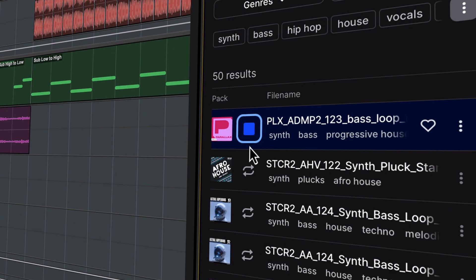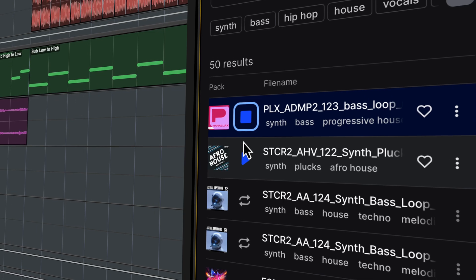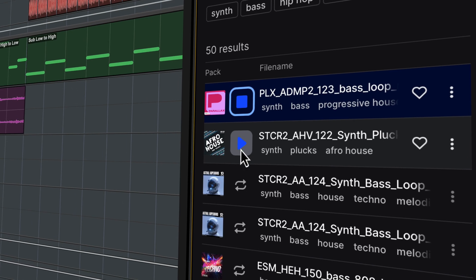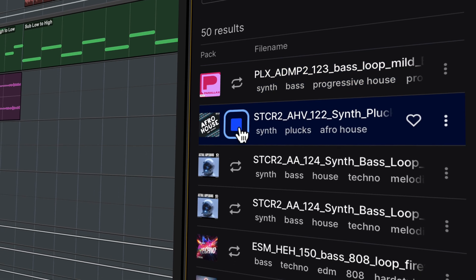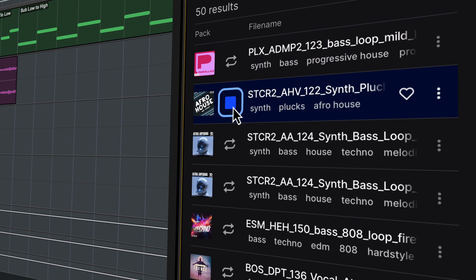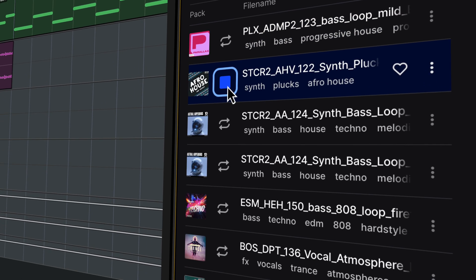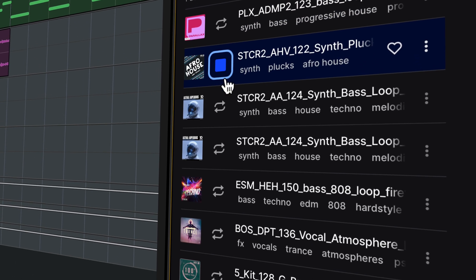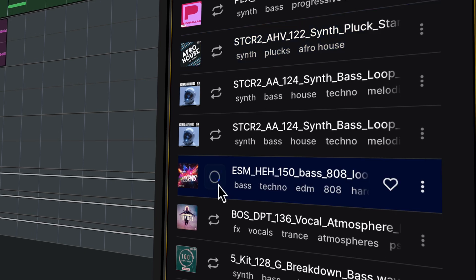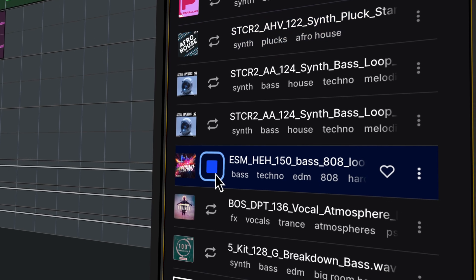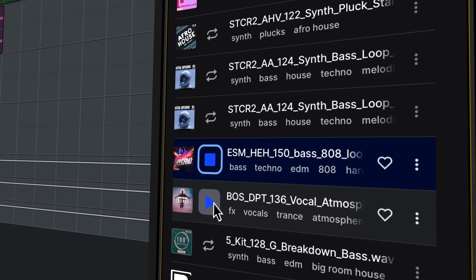Splice, the world's largest sample library, is now integrated directly into Pro Tools, letting you discover, audition and drop in high-quality sounds without ever leaving the DAW.